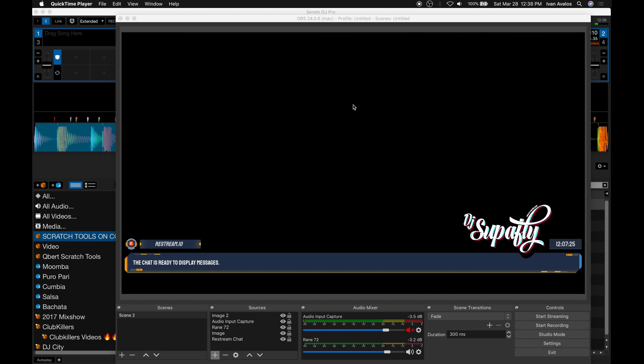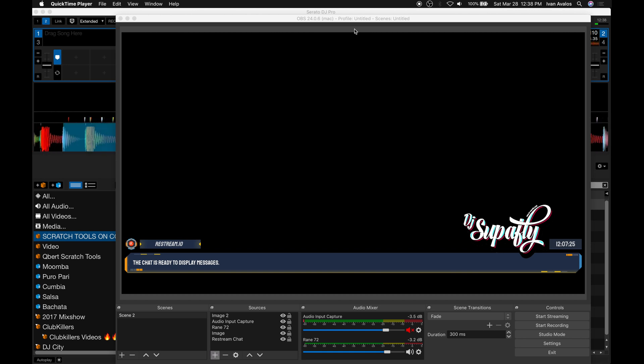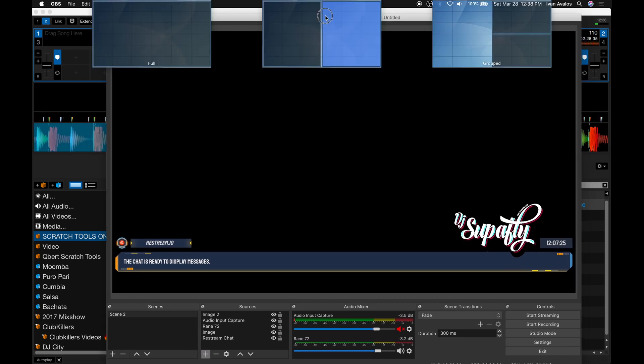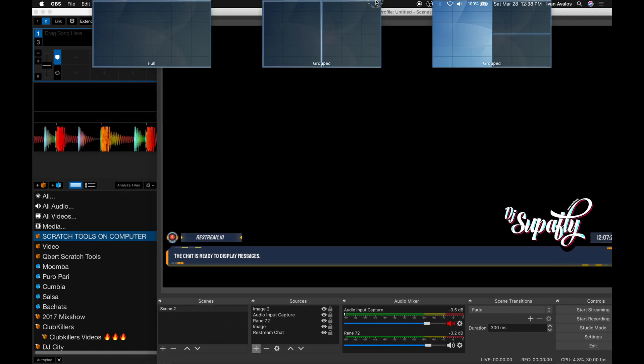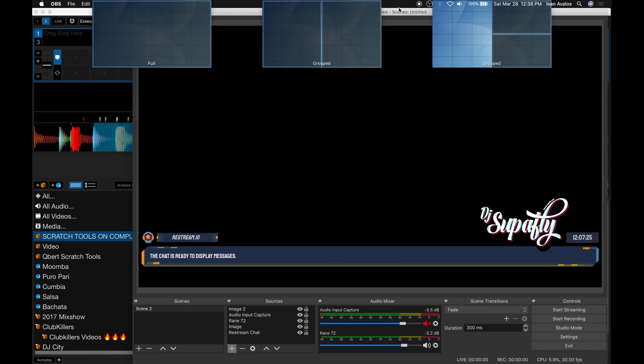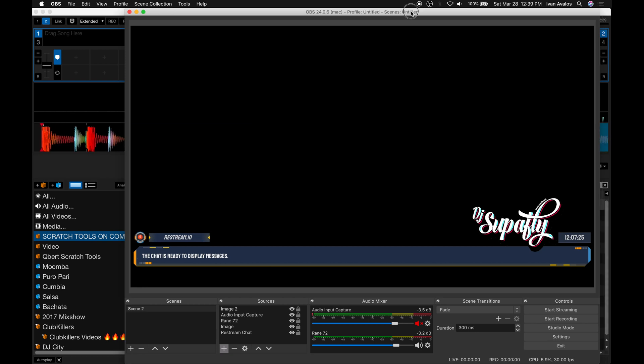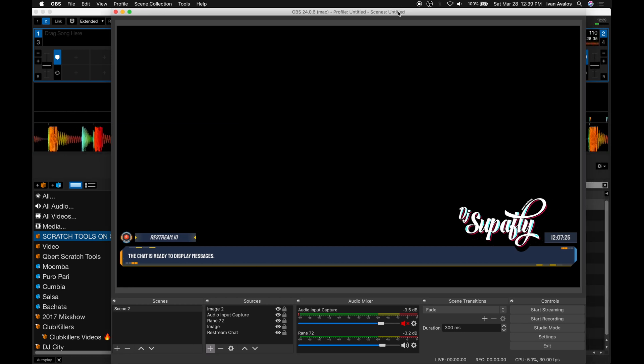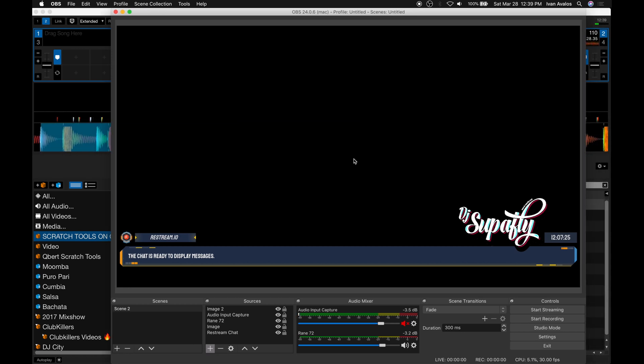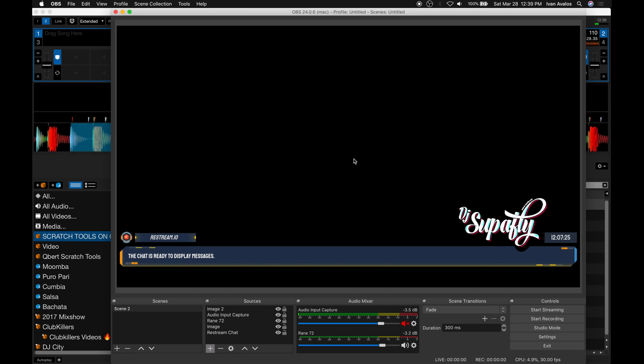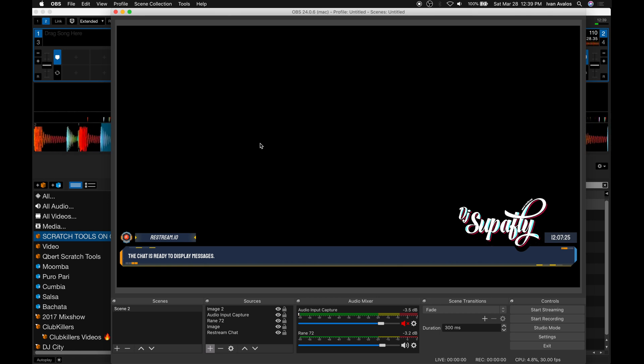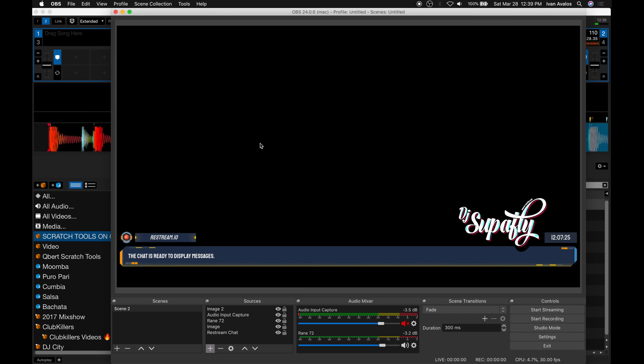Hey what's up everybody, here once again with another tutorial on OBS on how to get the videos to show. I've been getting a lot of requests from people wondering how to add video into it, especially those that don't use Mix Emergency and have Serato Video. There's a way to do that as well, and I'm going to show you that. I'm also going to show you how to use your iPhones as a webcam.